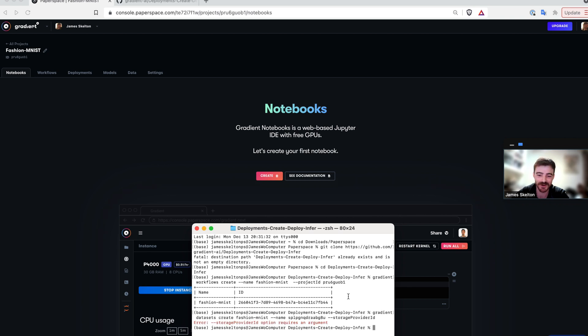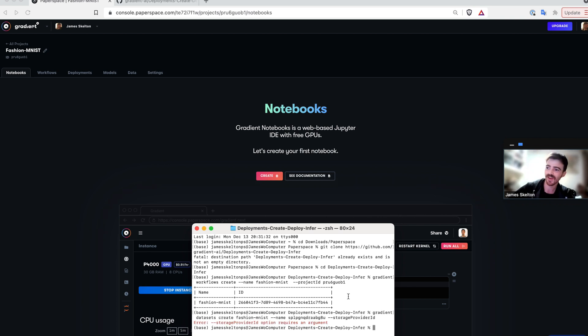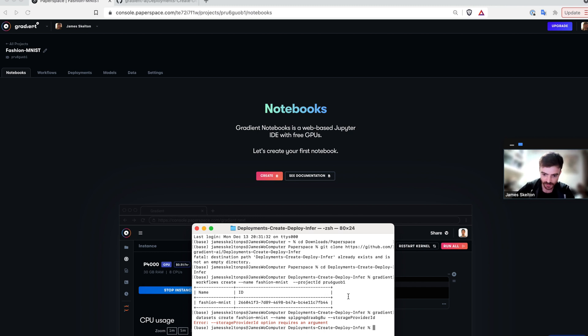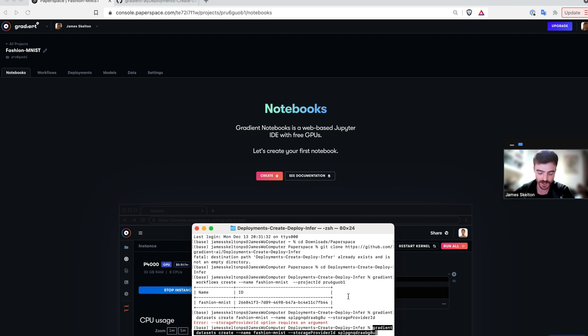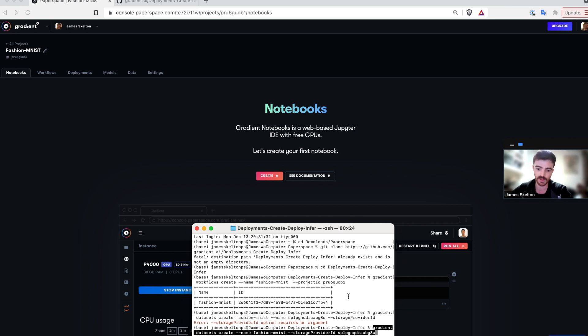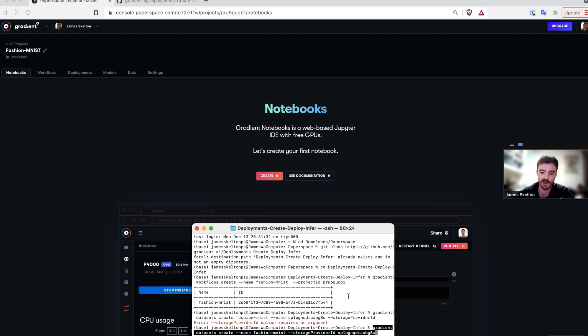Now that we've created our deployment, we need to instantiate our data storage on datasets on gradient. To do so, we can create a dataset in the gradient CLI by typing gradient datasets create, and then the name Fashion MNIST, and the storage provider ID. In this case, I'm going to be using the gradient managed storage, but you can use any storage you have tied to your gradient account.